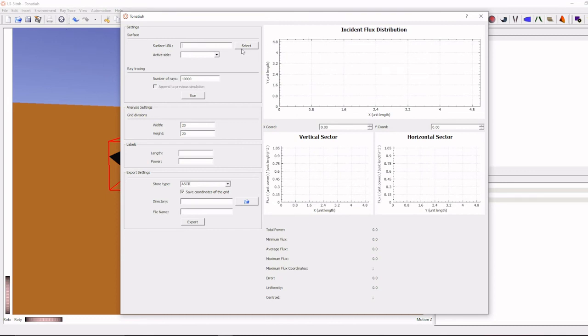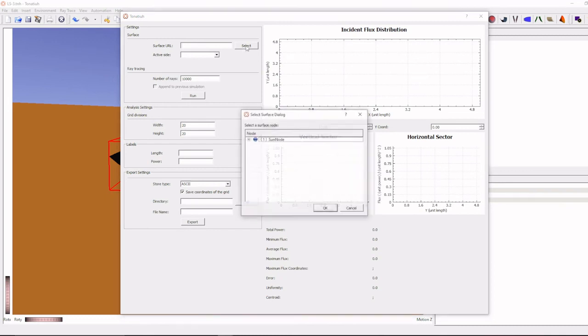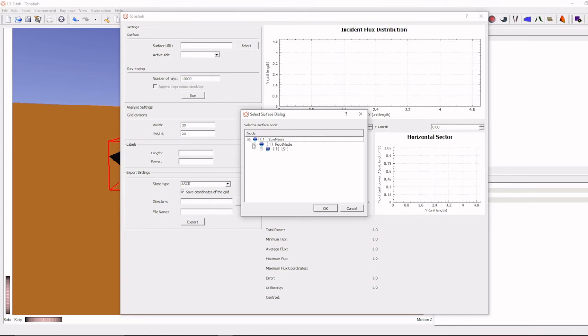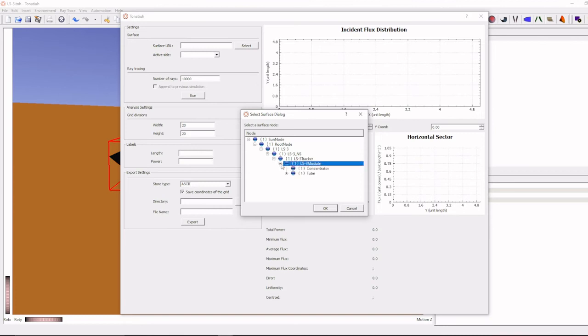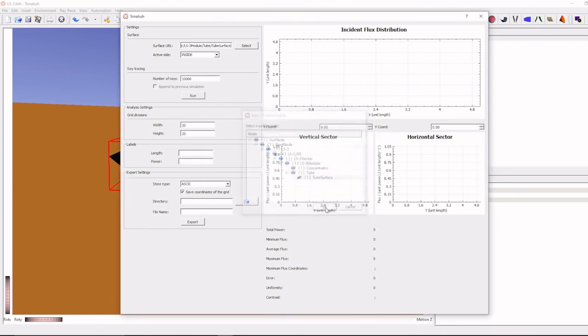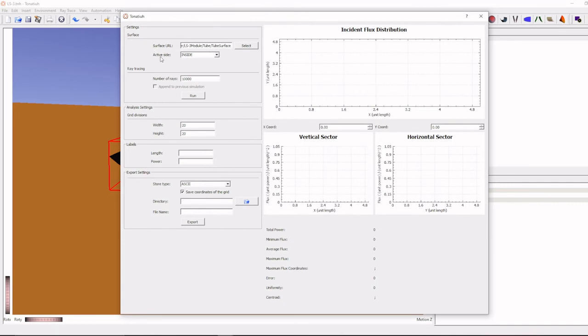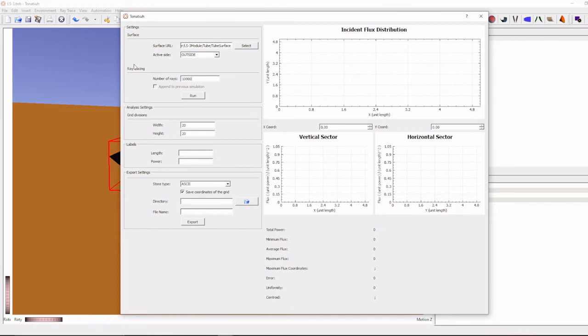And go to surface URL, here we have to select the absorber tube, because the heat flux is falling on the absorber tube and we want to measure that absorber only, so click that one. And in the absorber tube we have two sides.